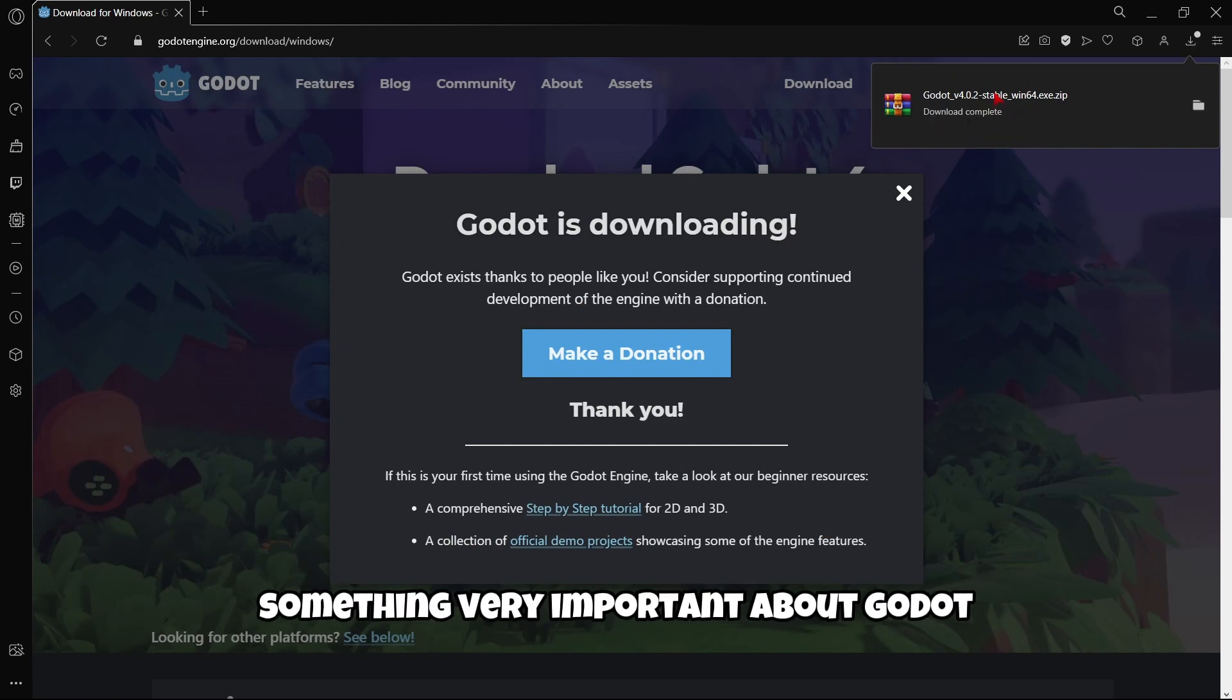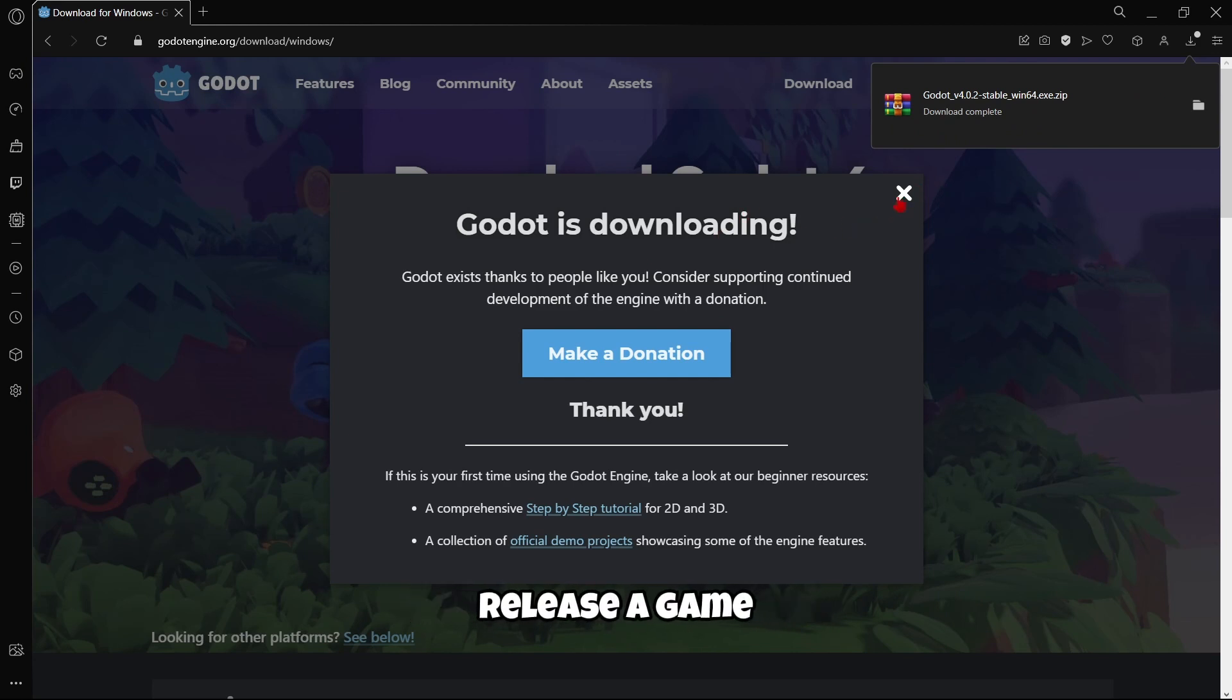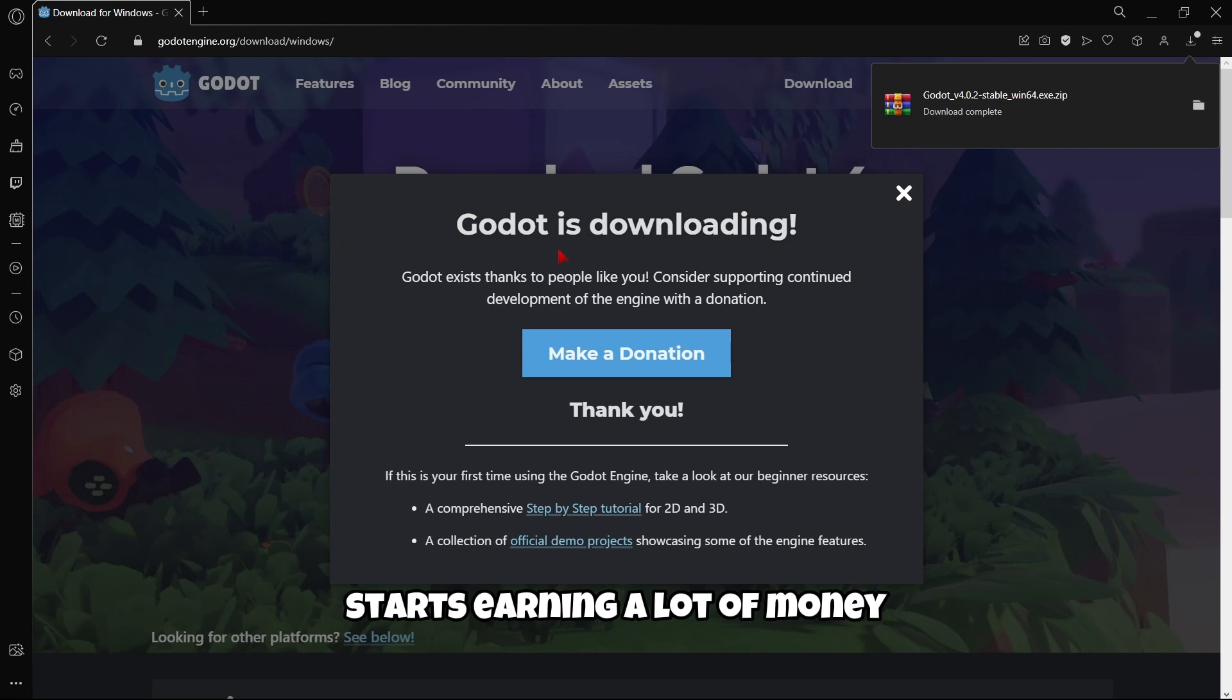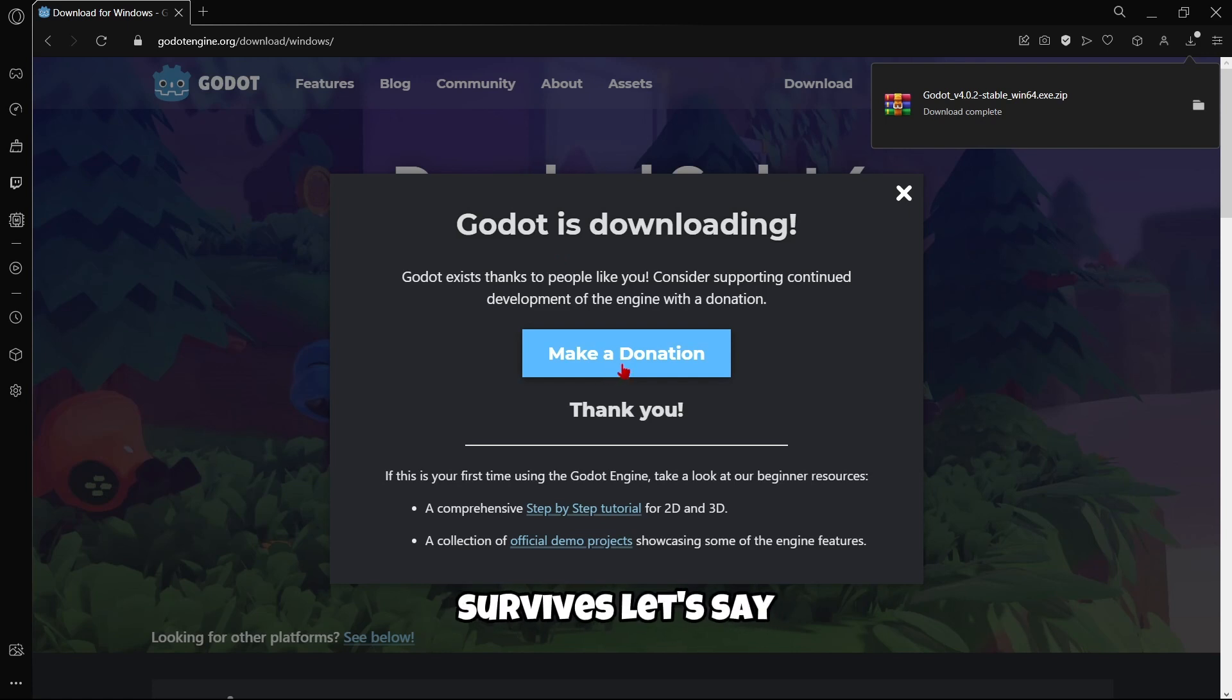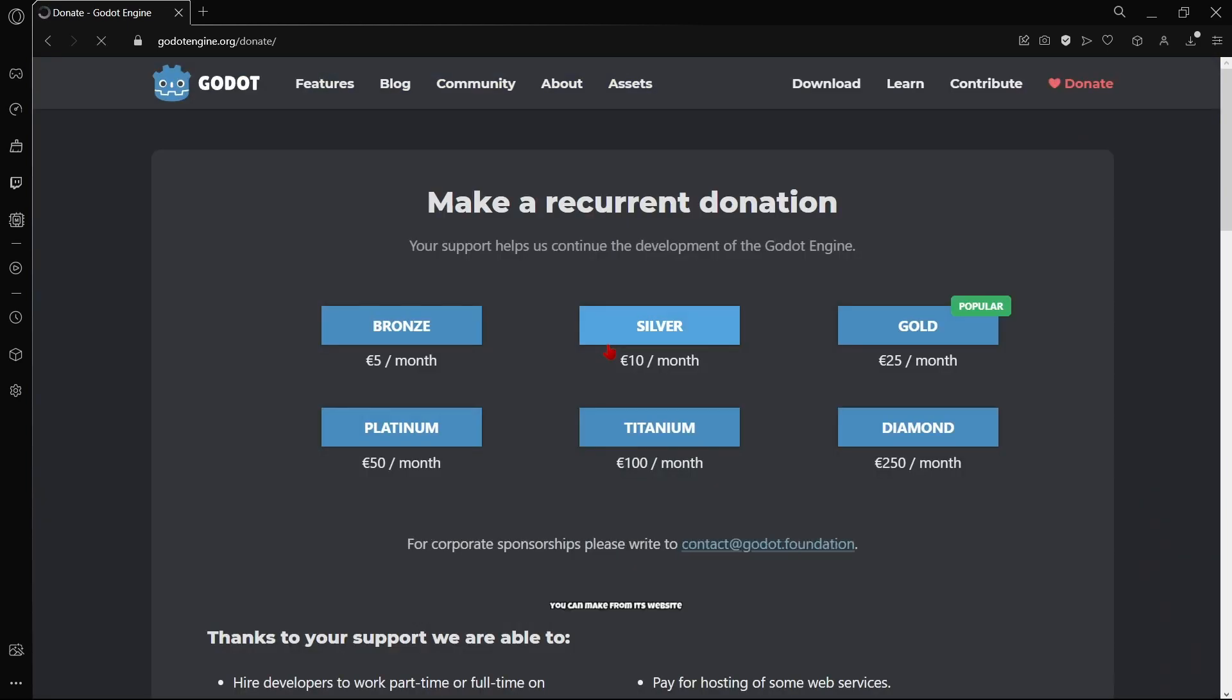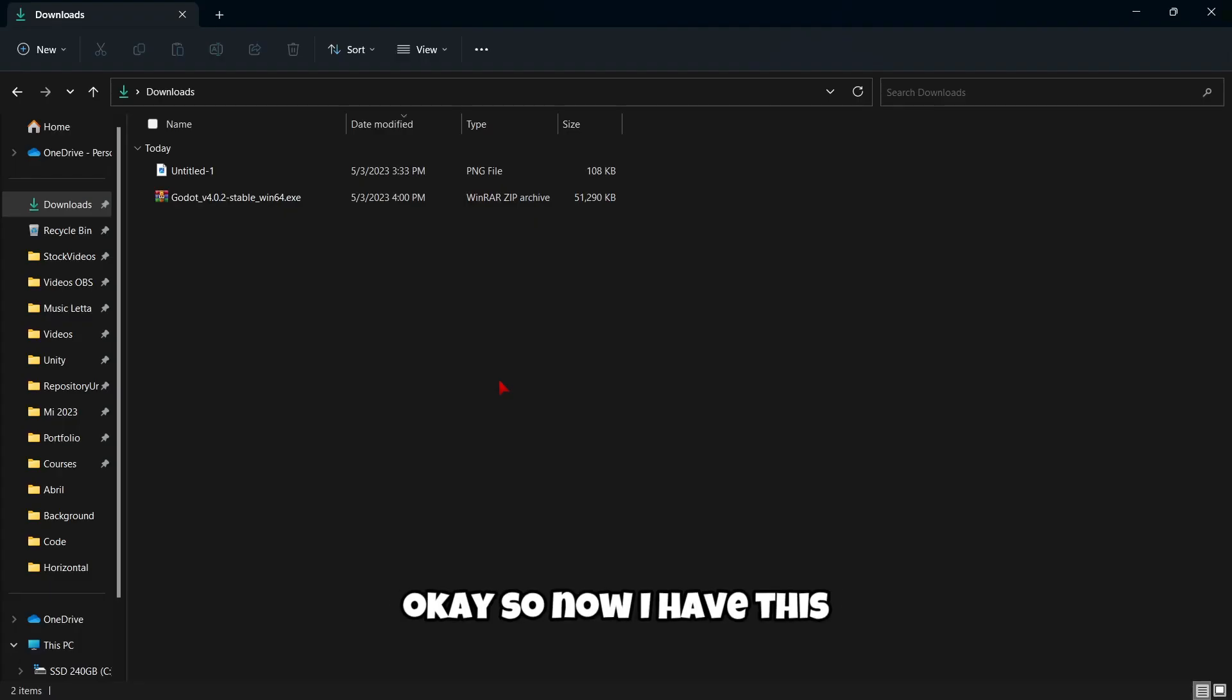Something very important about Godot is that it's completely free. And if you release a game and the game you made with Godot starts earning a lot of money, you will have to pay nothing to Godot. Because Godot survives thanks to optional donations you can make from its website, as you can see.